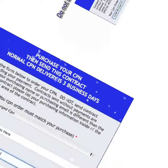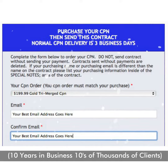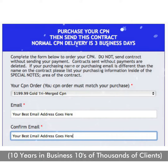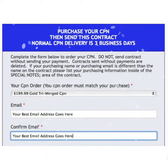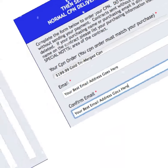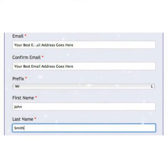Second, type your correct email address — this is the email address you want your CPN to be delivered upon completion. Third, enter your first and last name. If you're making the purchase for a client, put the name of the person.